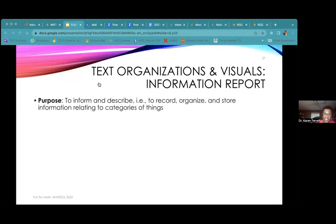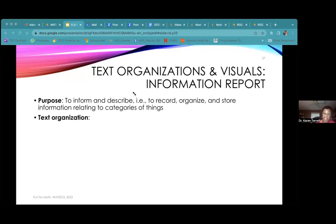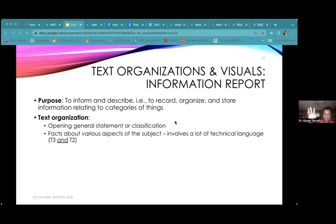Let's talk about information report. We use it to inform or describe, to record, organize, and store information, especially relating to categories of things. The text is usually organized with an opening statement or classification, then facts, and this typically involves a lot of technical language — tier three and tier two — that we have to specifically teach.